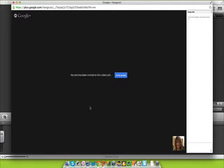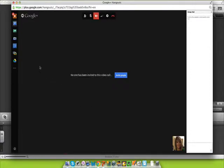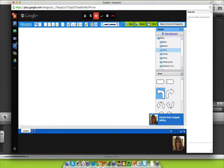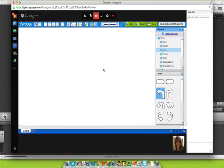In this Google Hangout, we're going to explore Keku. Keku is an online drawing program that allows you to work simultaneously with others in a Google Hangout to highlight images, create images, and create diagrams.